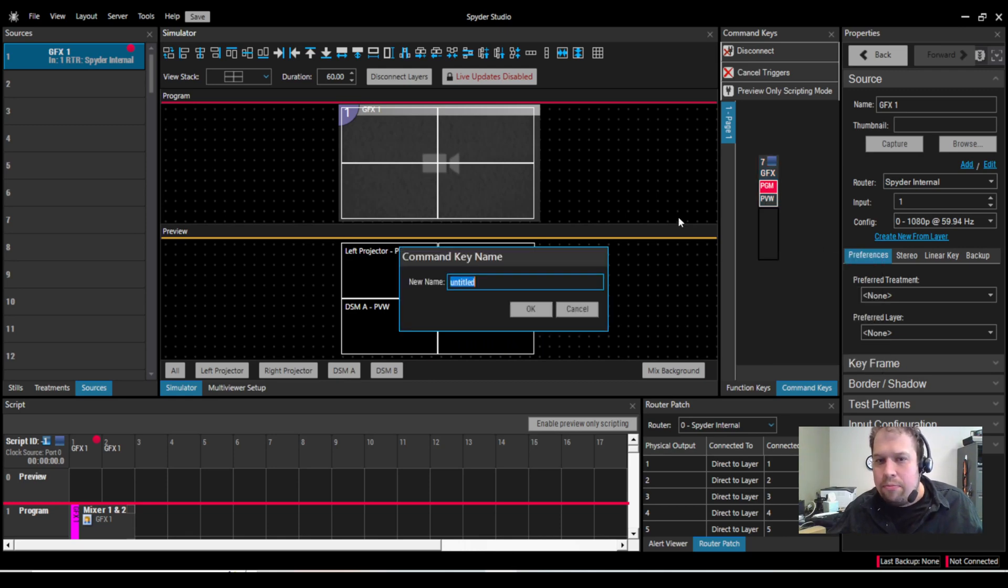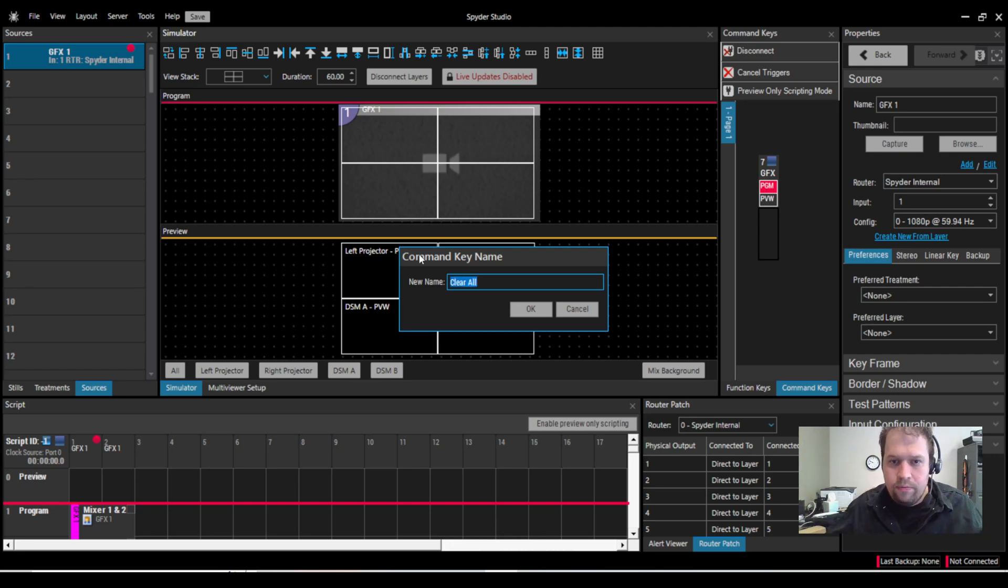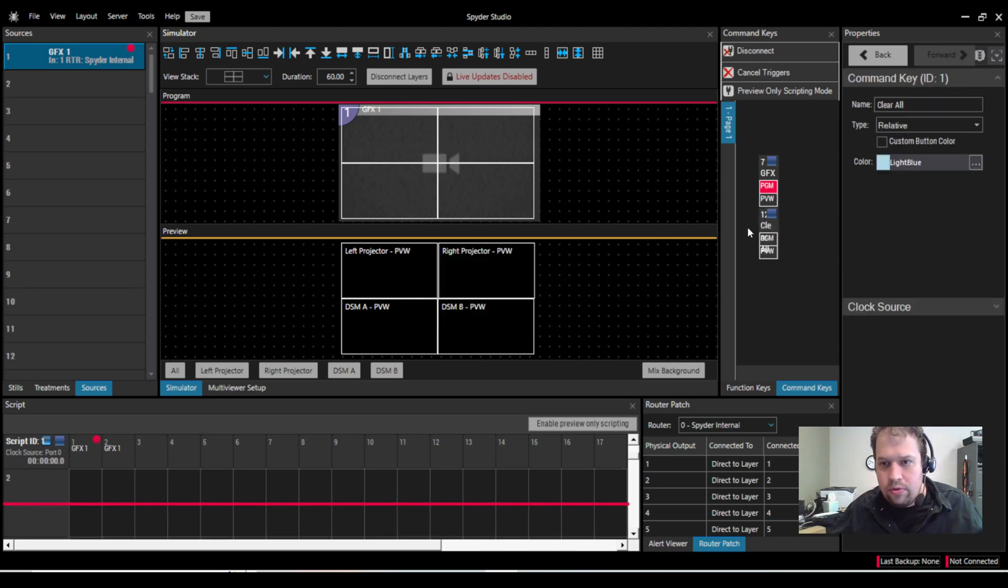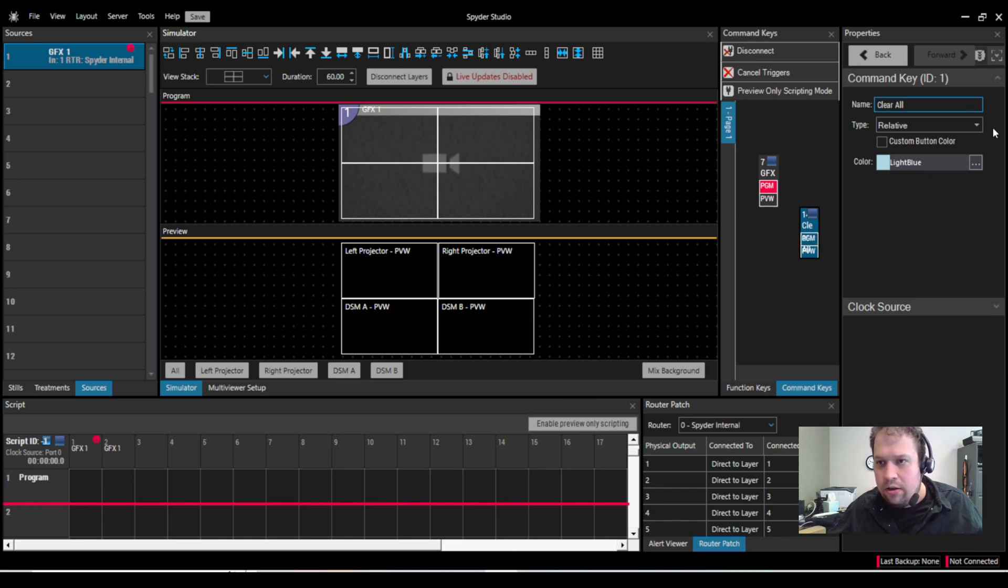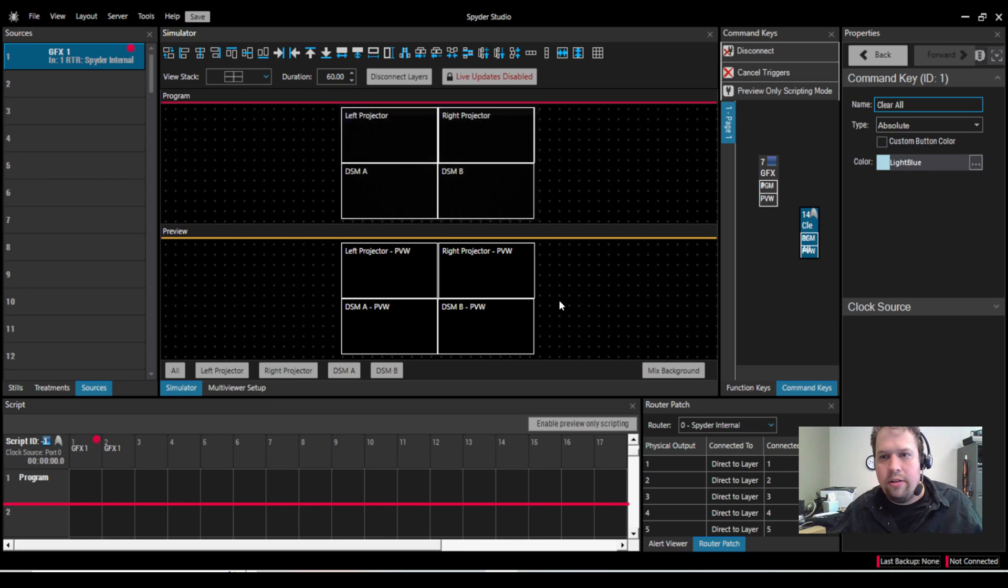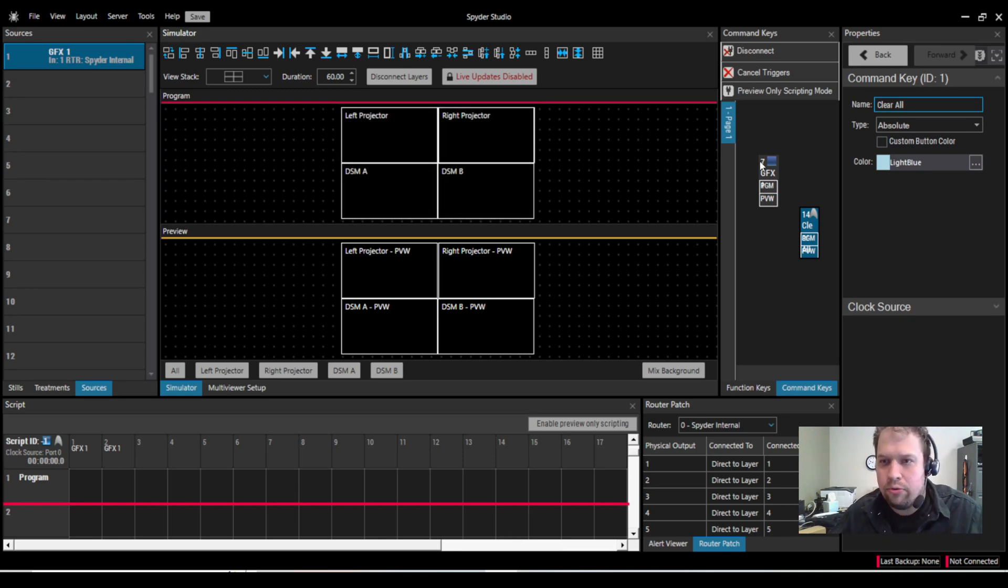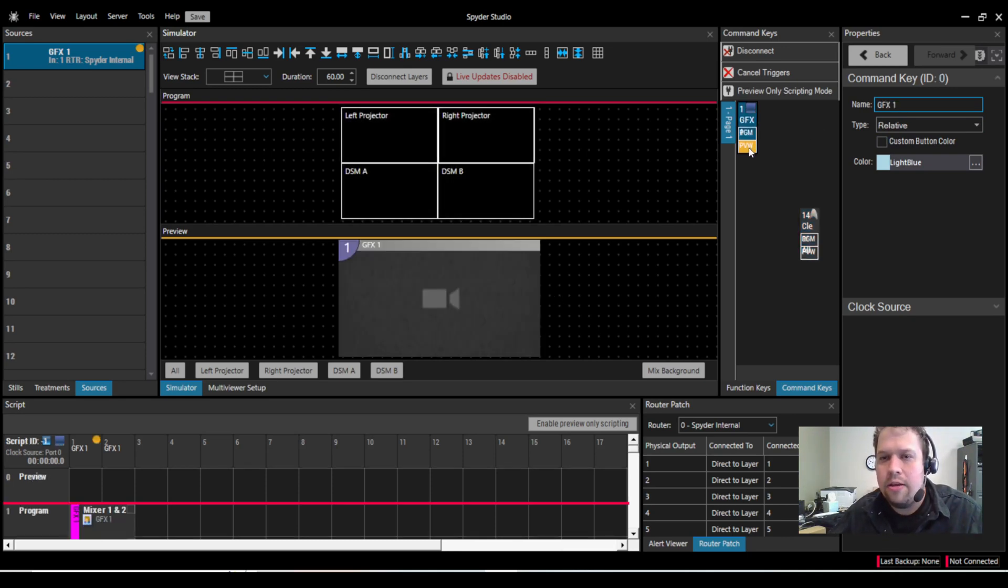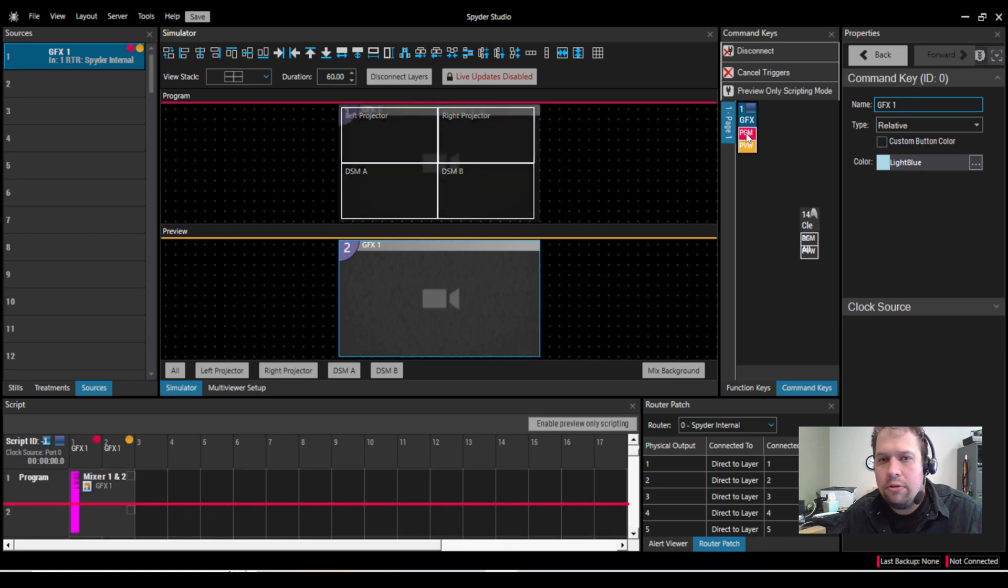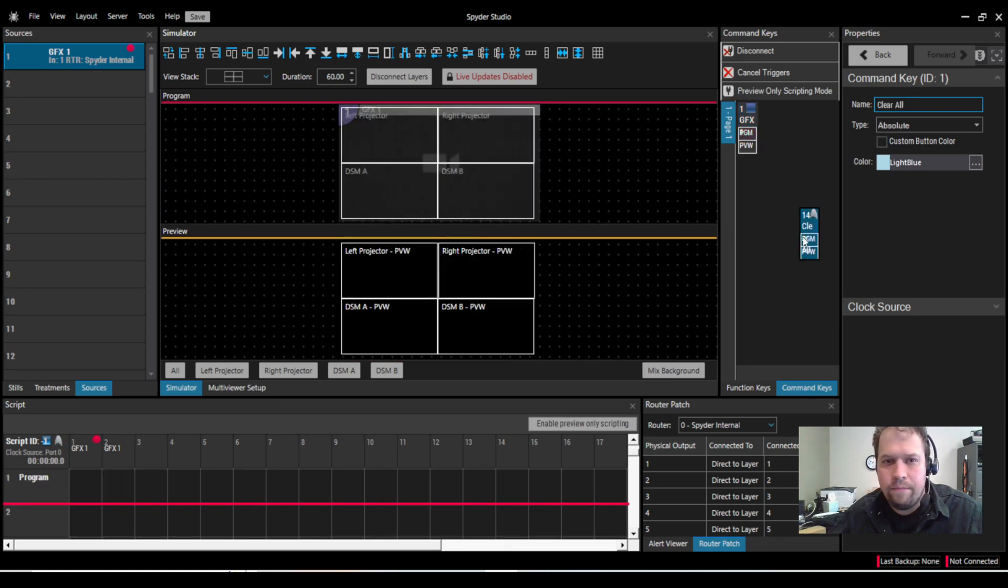If I select the source and delete it, I can pull it from preview. And now if I add from preview, I can call this clear all. This is now my clear all command key. If I hit that, that's going to clear. Sorry about that. It's going to clear everything. I have my settings set to a relative preset. That should have been an absolute. But we'll talk about that later.